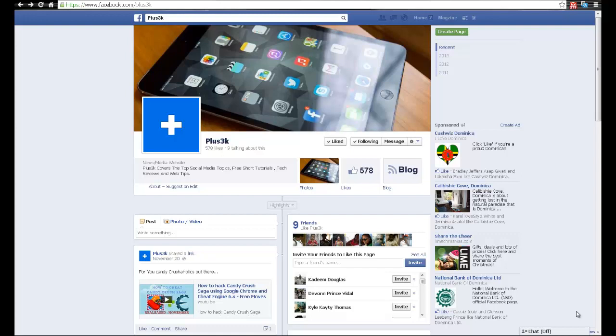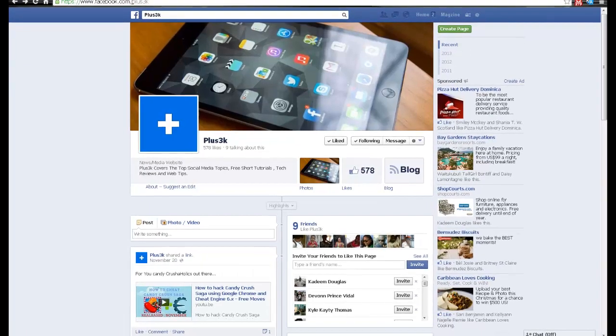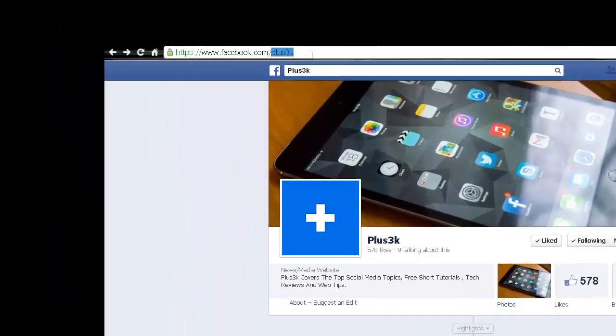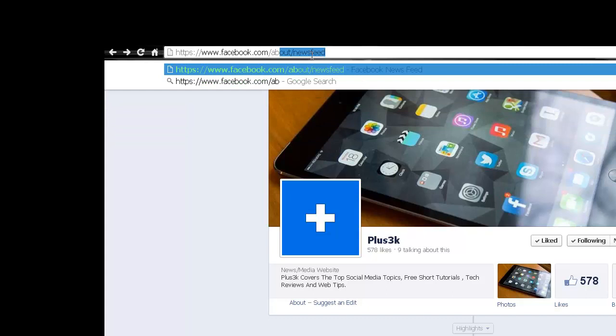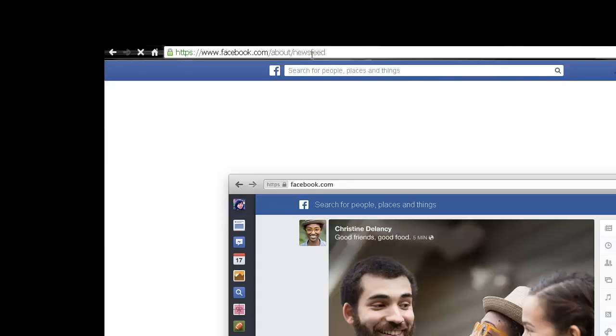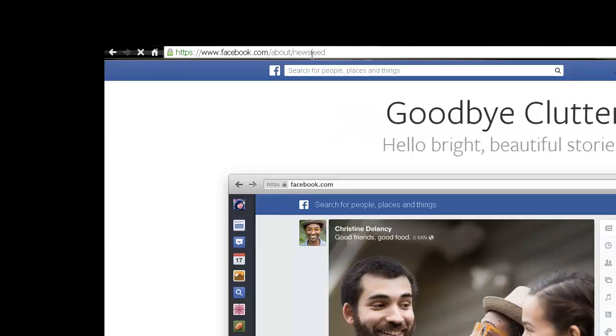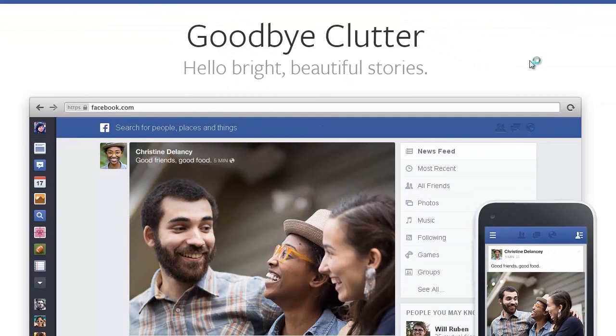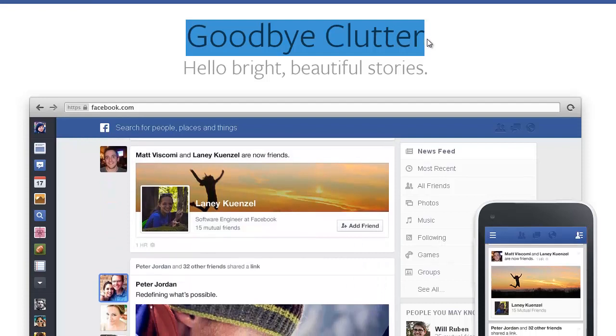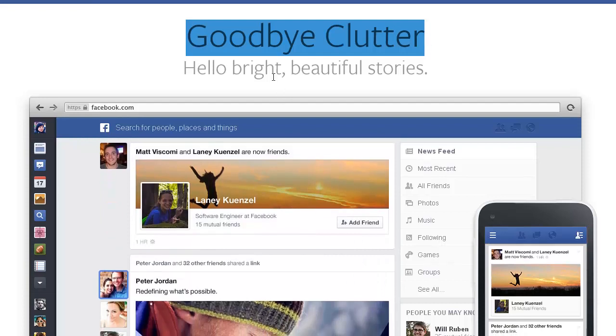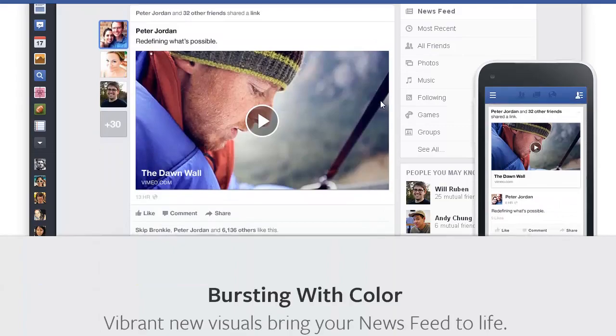Hi guys, I'm going to show you two different ways to get that Facebook News Feed you've been looking for. The first method is to go to the Facebook URL facebook.com/about/newsfeed. Once you get to that page, you'll see that big and bold title 'Goodbye Clutter, Hello Brightness' and beautiful stories.